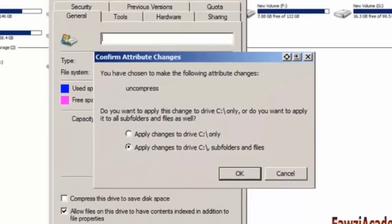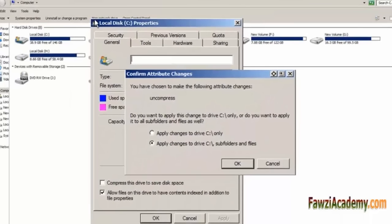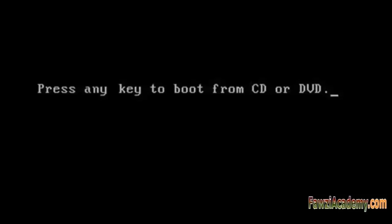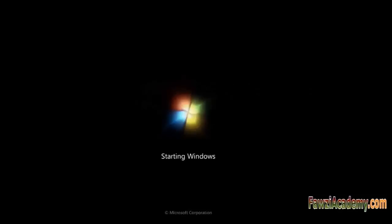Once it's done, reboot your computer normally and see if it loads. Do not press any key, otherwise it will boot from CD. The Starting Windows screen appears. Hope this information is helpful. Thank you for watching Fawzi Academy.